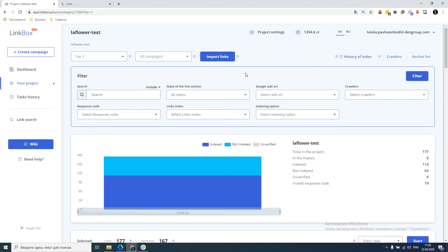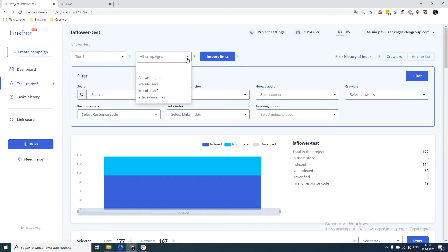This video will be useful to those who recently registered in the LinkBox service and do not know what to start with. I propose to start by thinking about how to split backlinks into separate link campaigns within each project.